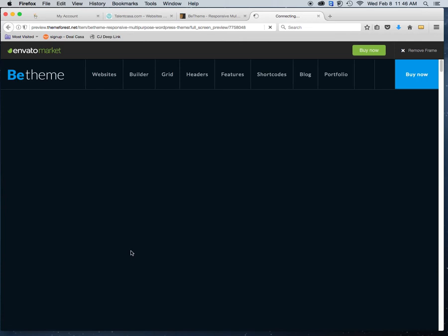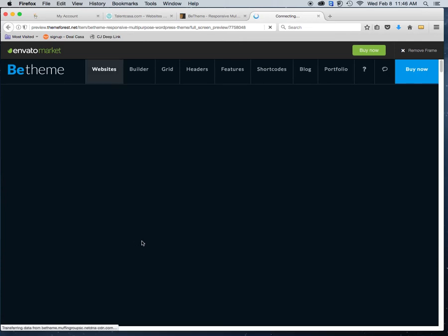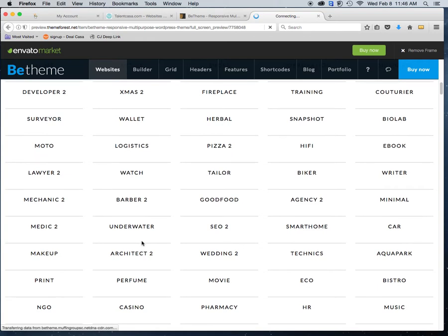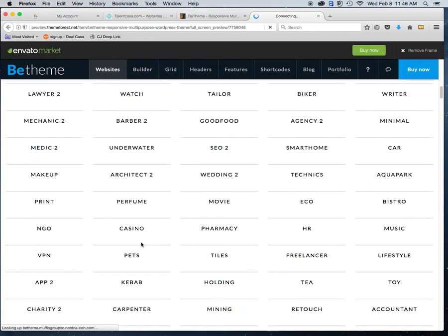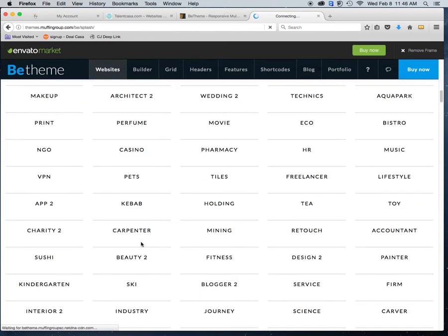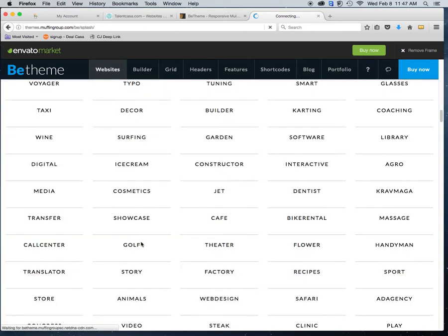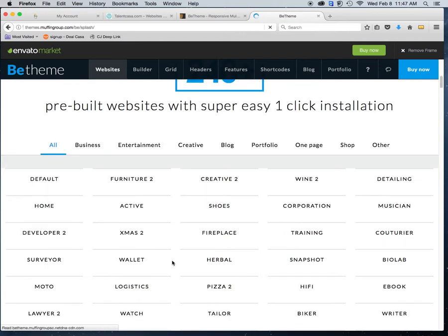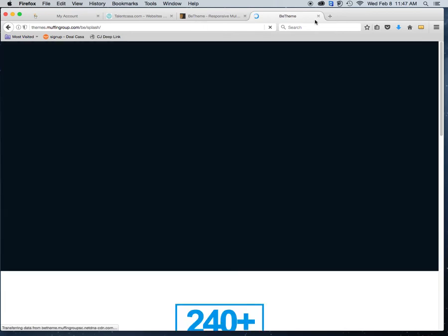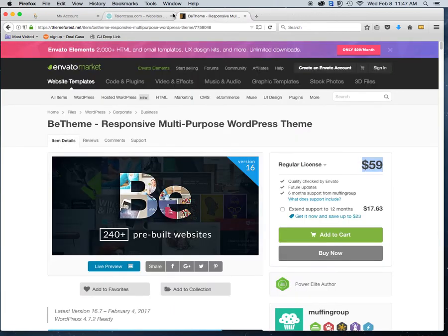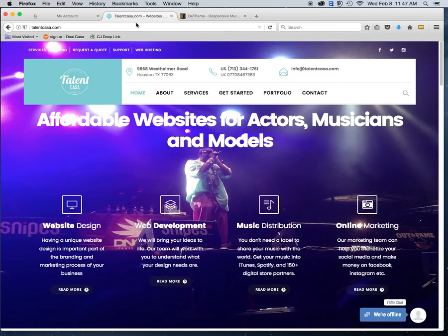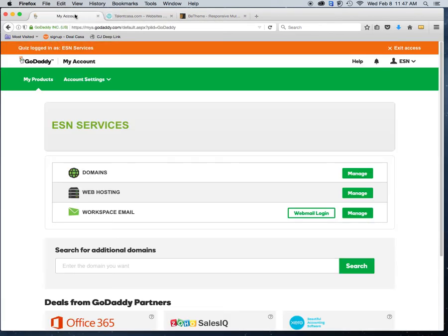There are other marketplaces out there. This tutorial is not specifically exclusive to BTheme, but as you can see they have lots of different options within BTheme that you can choose from. Today we're going to be looking at installing a custom theme on WordPress.